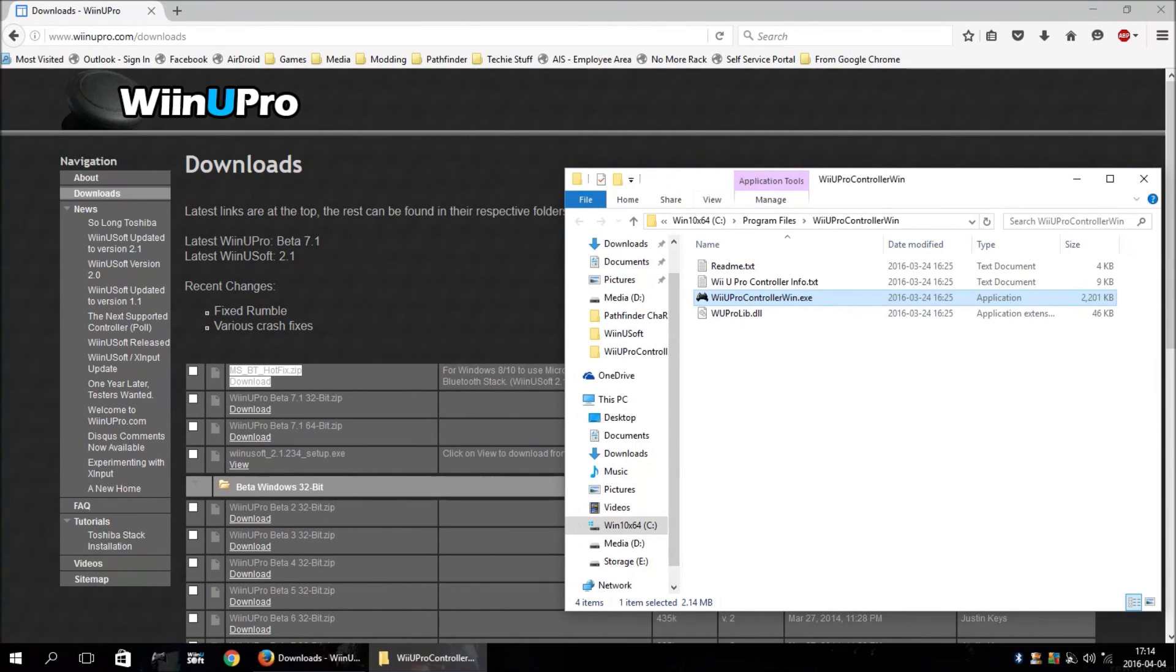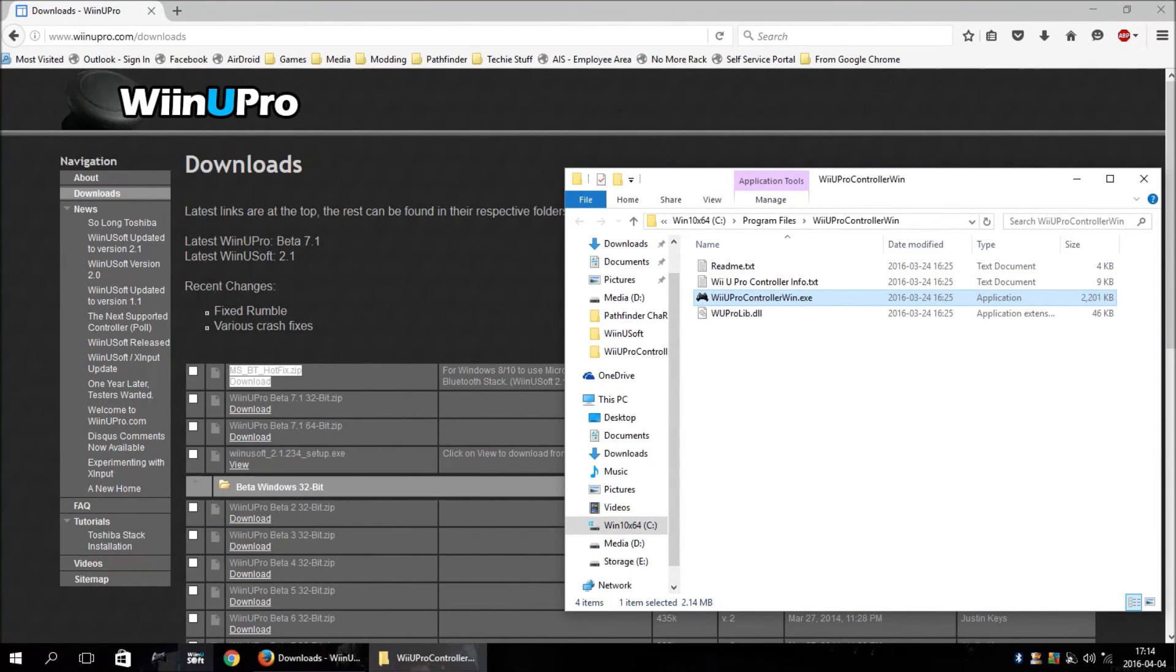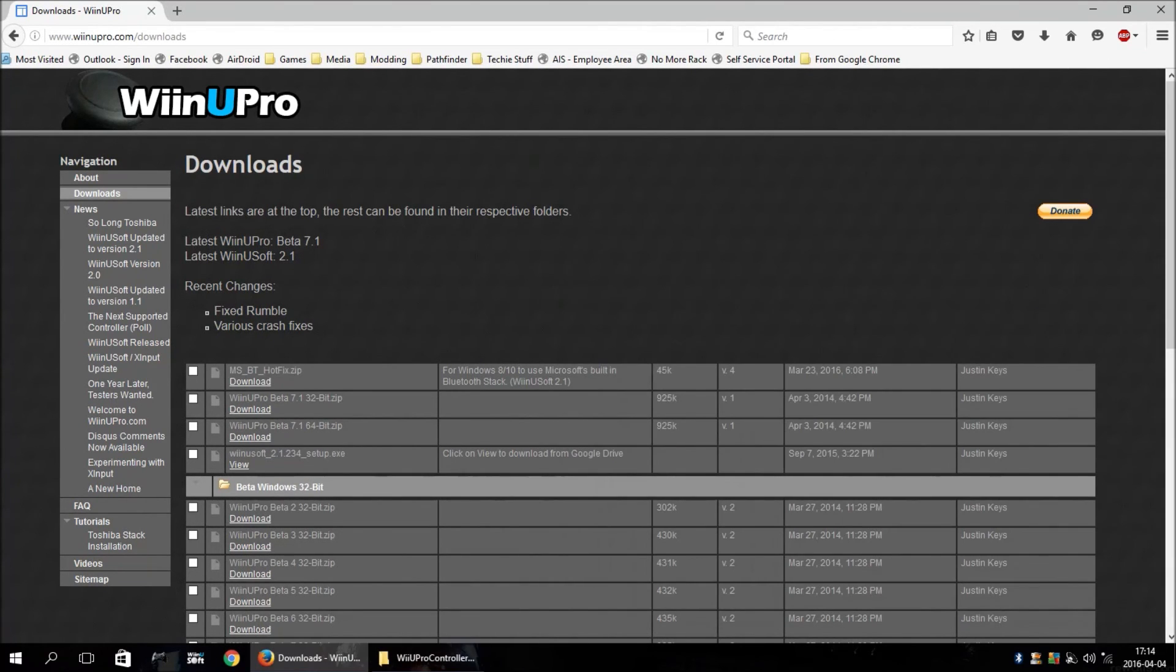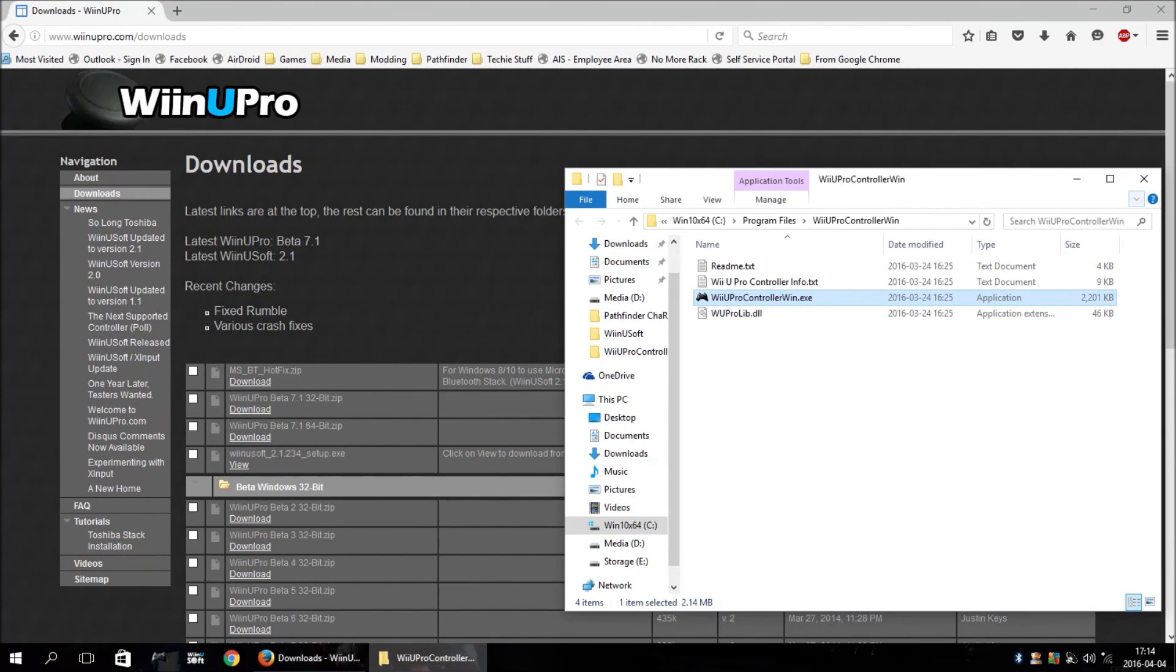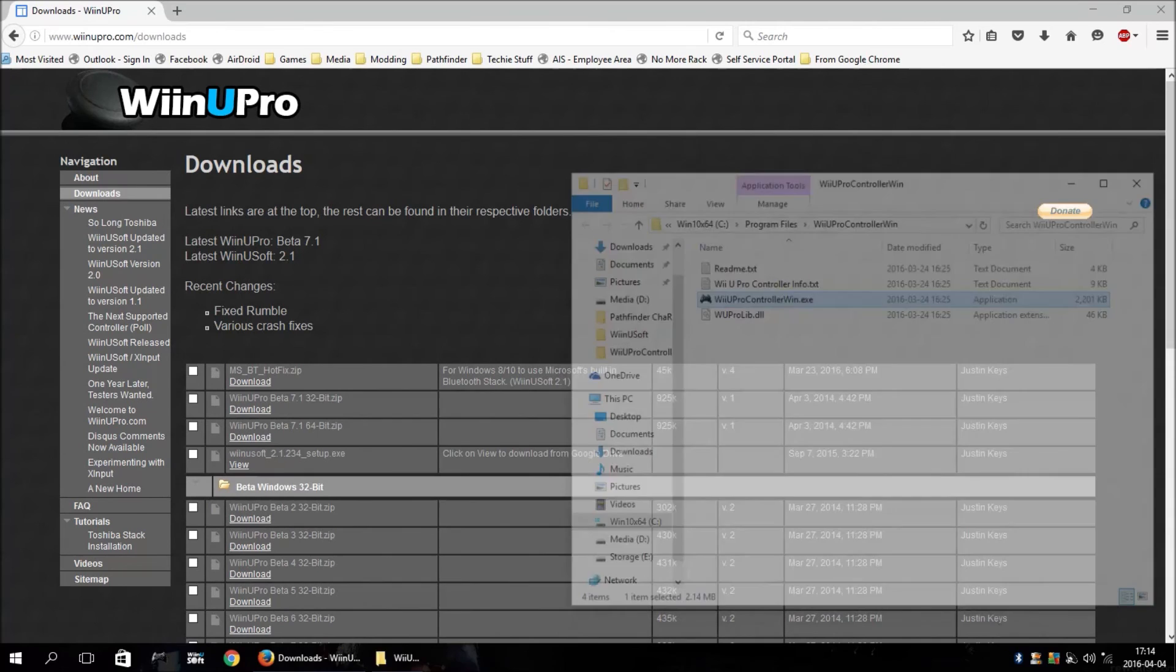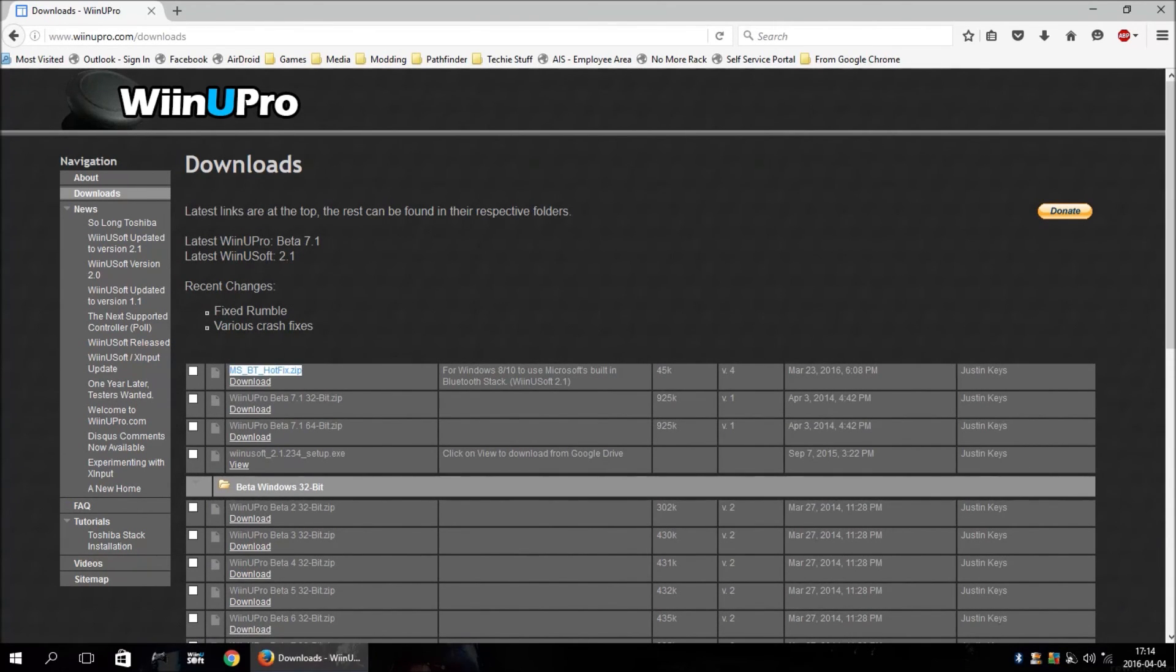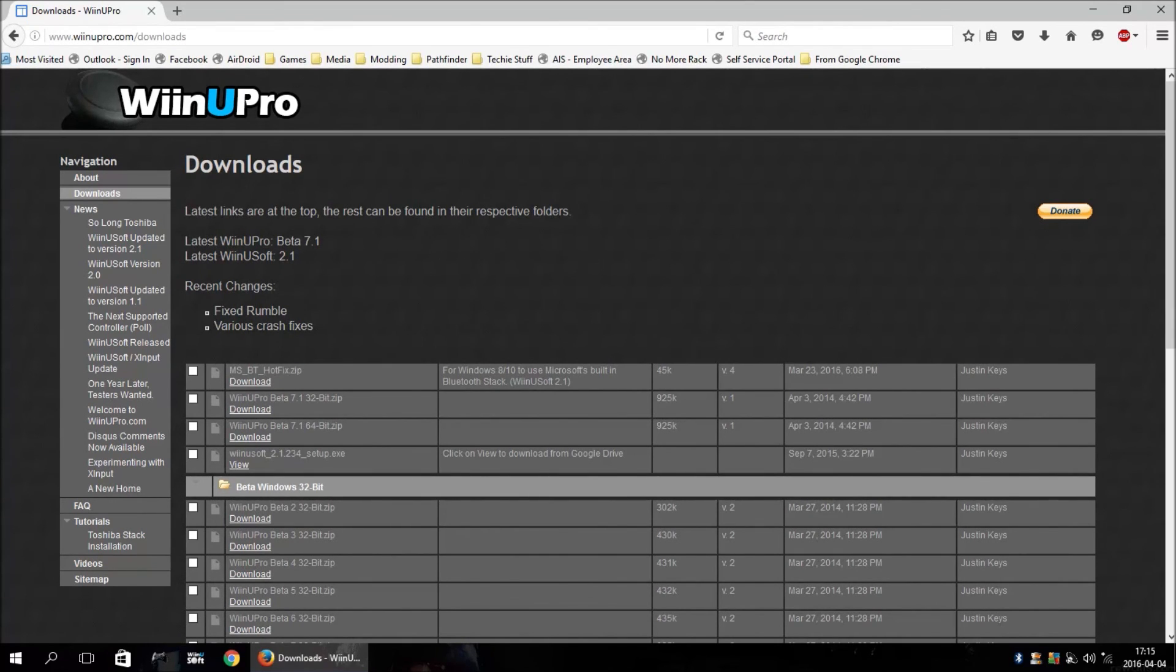So, for those of you using, that want to use WinUSoft, to have your controller show up as a Xbox 360 controller, and you were having problems with the Toshiba Stack, now you can use the Microsoft Stack as long as you're on Windows 8 or 10, and that's all I had for this update.